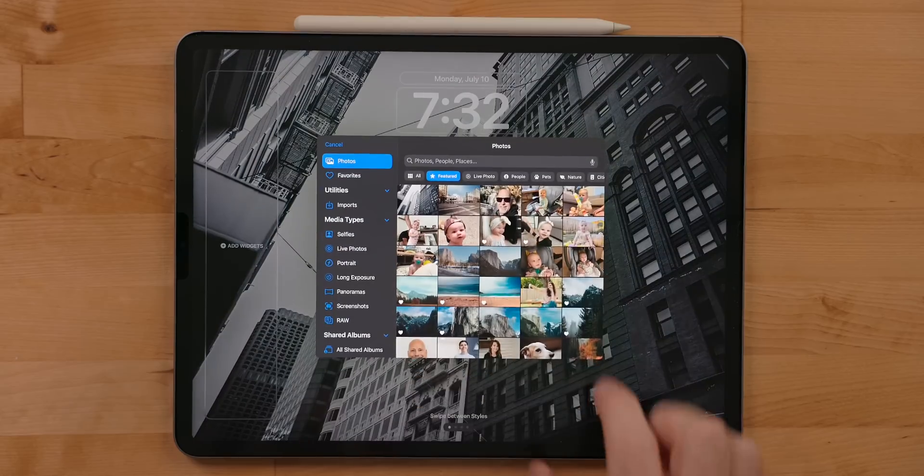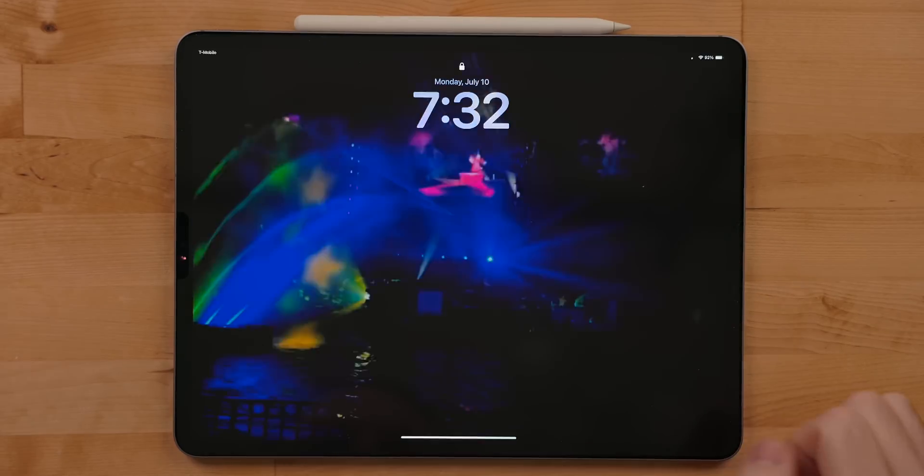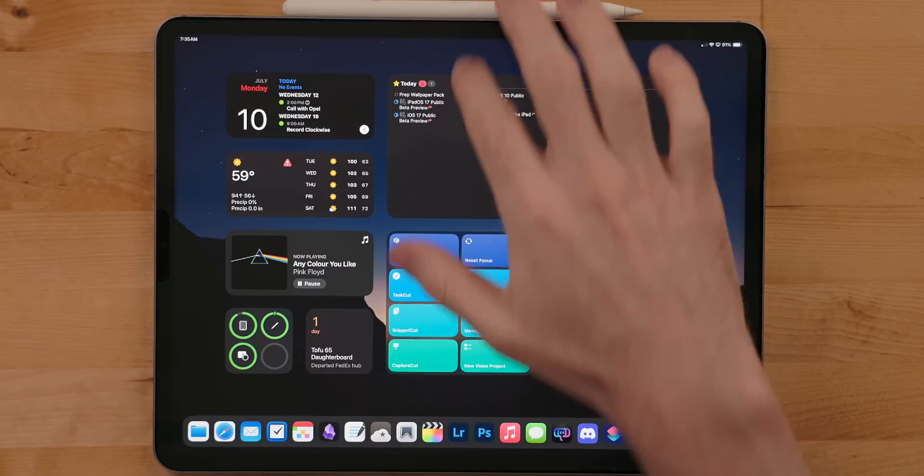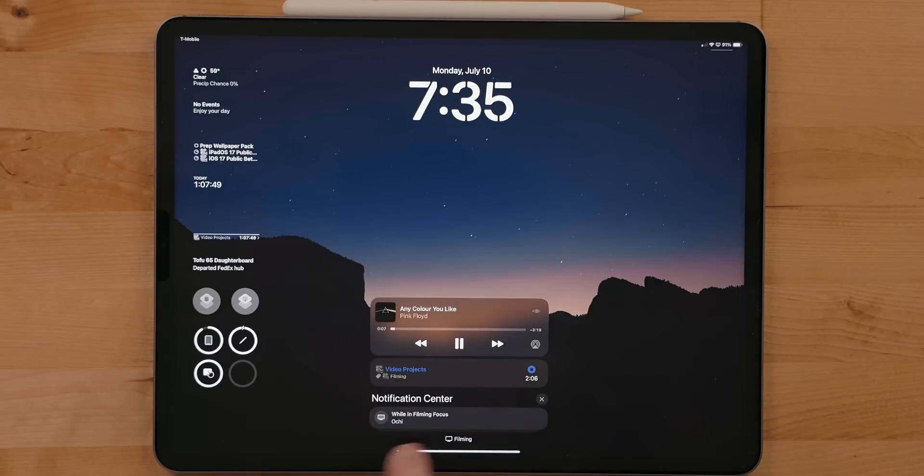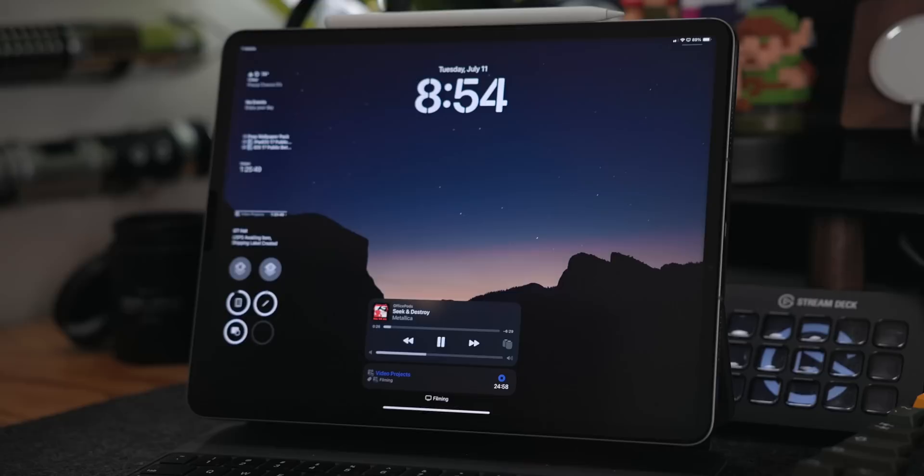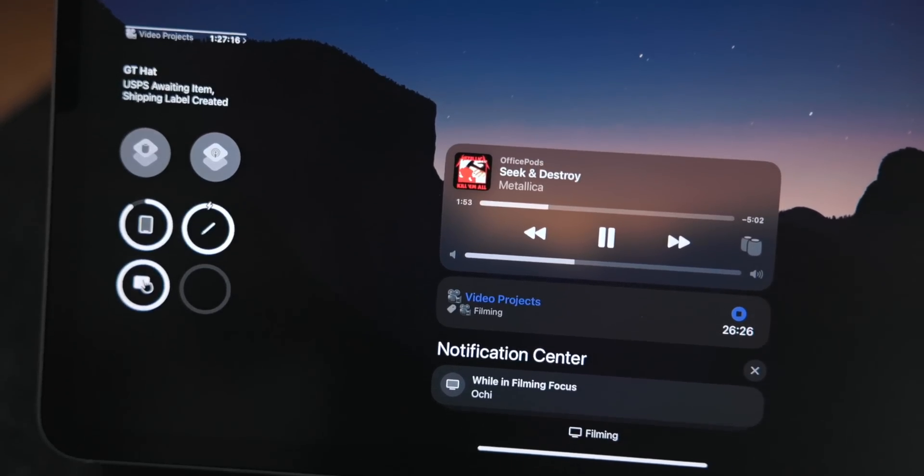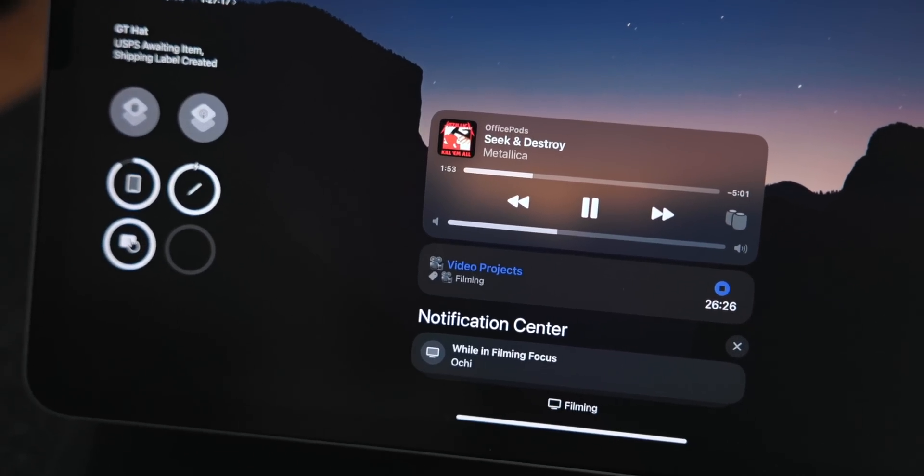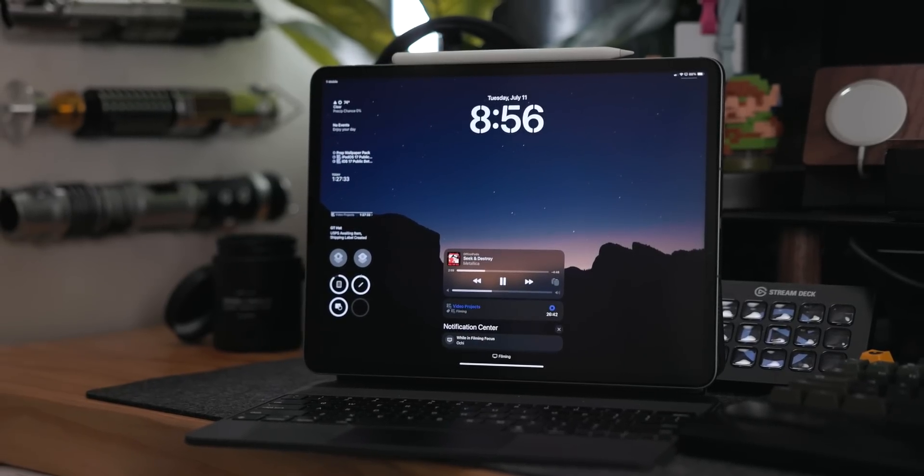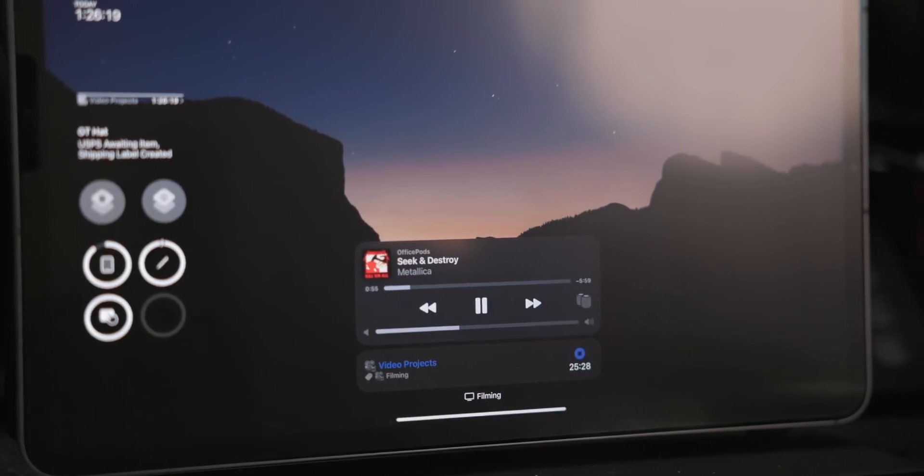Another new feature is animated wallpapers. So you can take your live photos and they will animate upon waking the device up. Live activities also came to the iPad along with shifting where notifications live. I'm really glad to see live activities come to the iPad. I like them a lot. I'm not sure about notifications being bunched up at the bottom of the screen though. It makes sense on the iPhone because you have a lot less space, but with the iPad, you have a big canvas. So do they really need to be shoved at the bottom? With live activities, you just get them on the lock screen since there is no dynamic island.